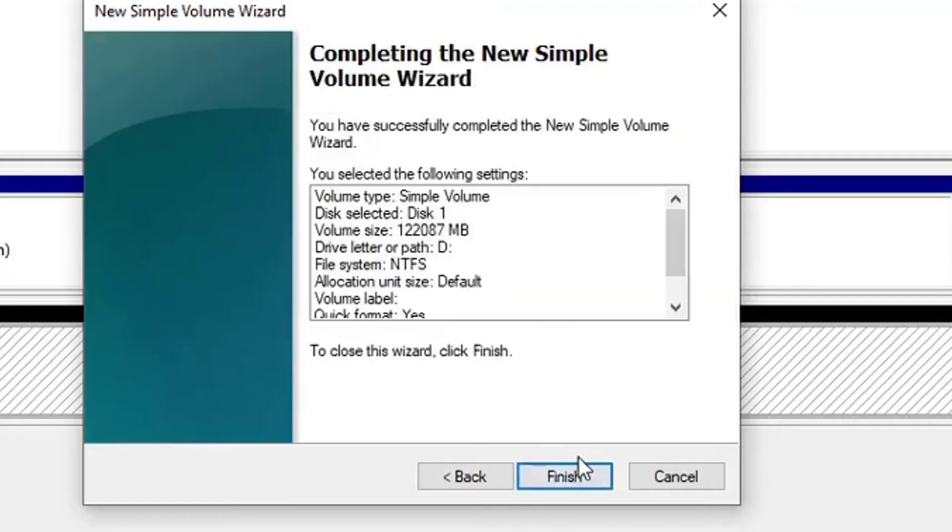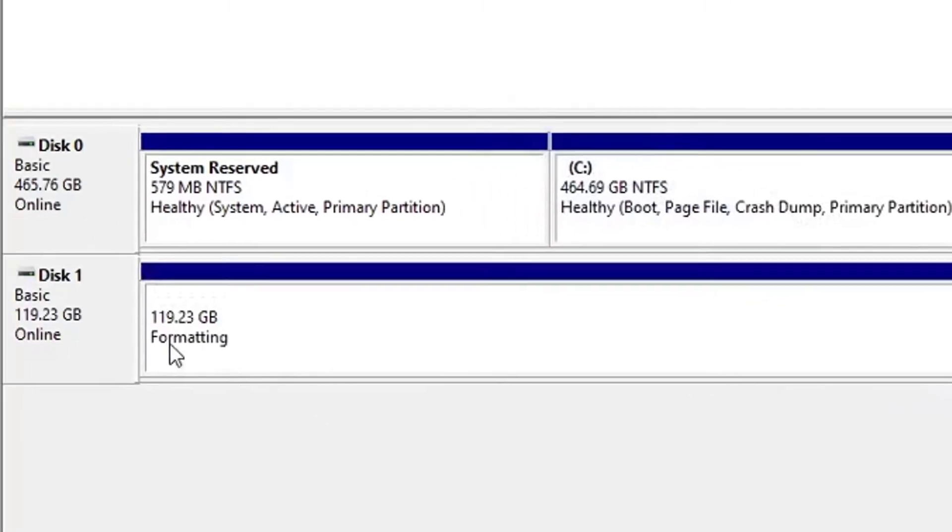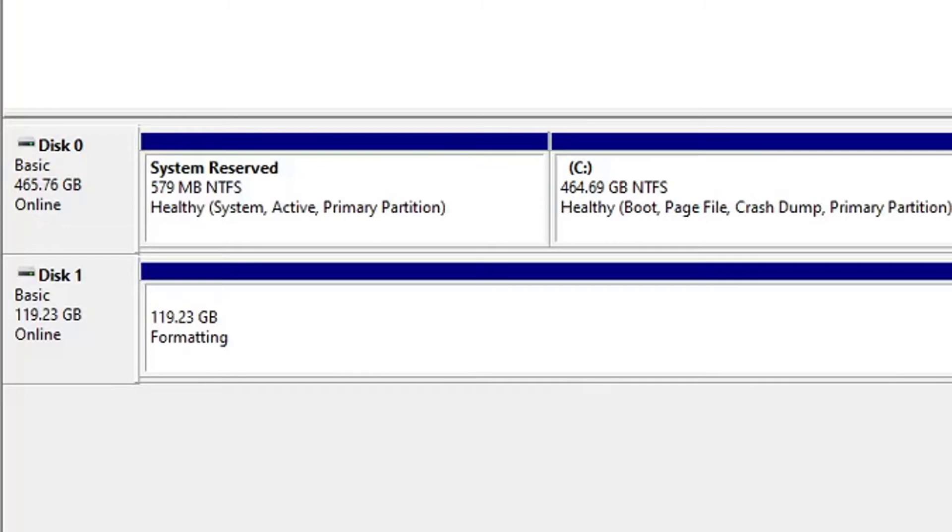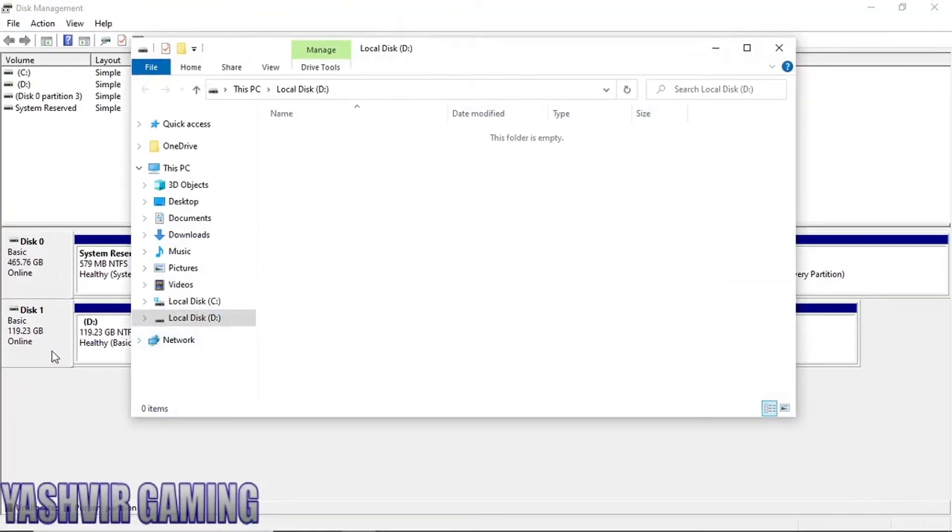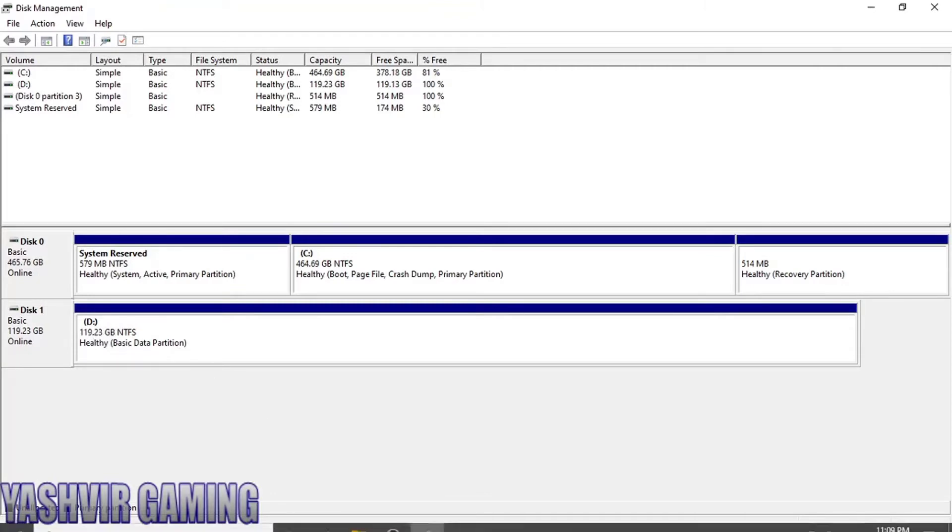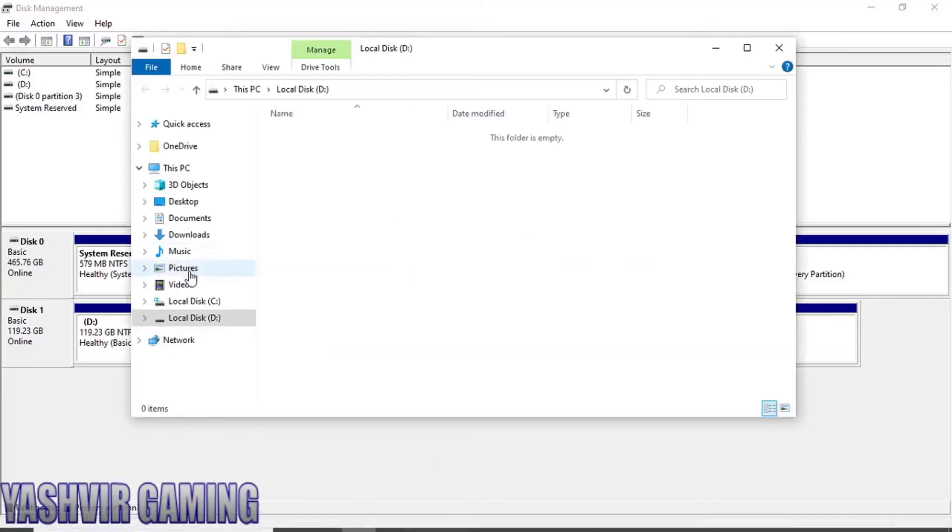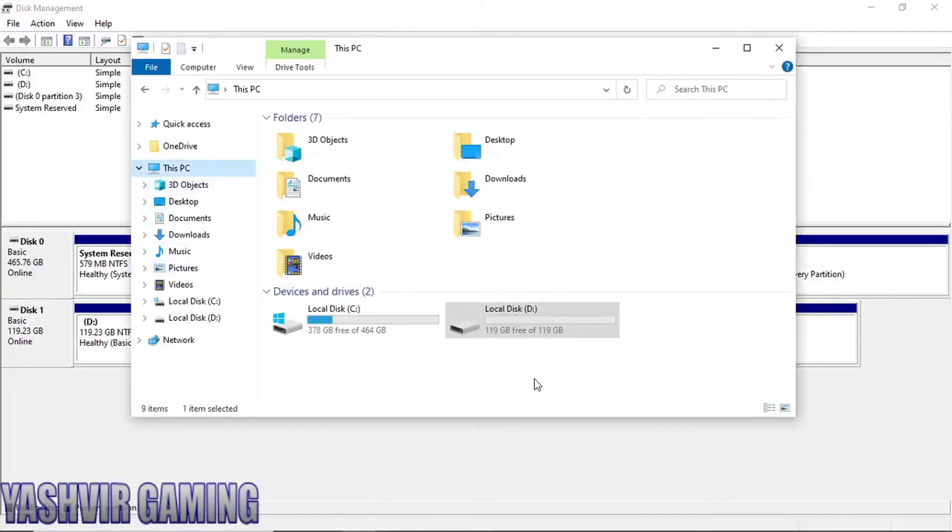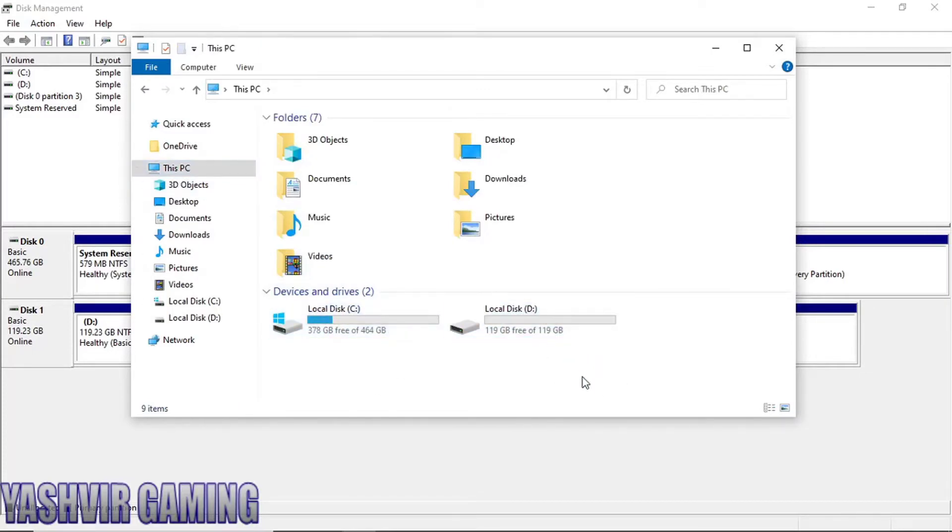As you can see, right now it is formatting and give it a few seconds. And boom guys, as you can see here it says this drive D and it is healthy and basic data partition. And now if we go to This PC, as you can see here we have our main local disk C, and now look at this, D has been created.